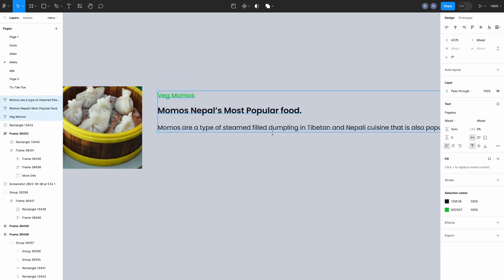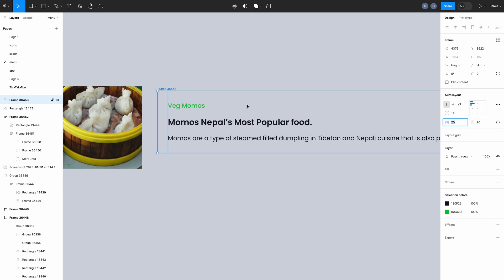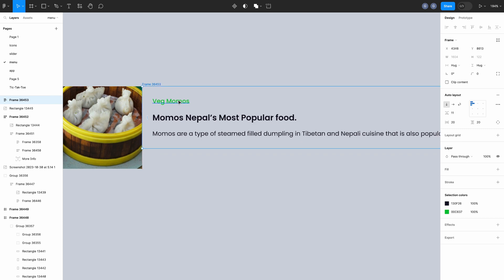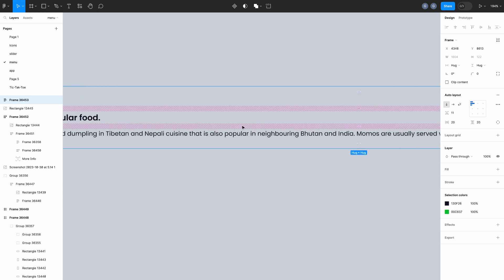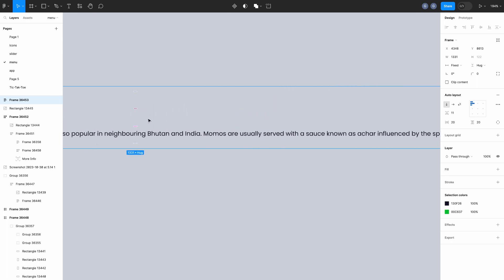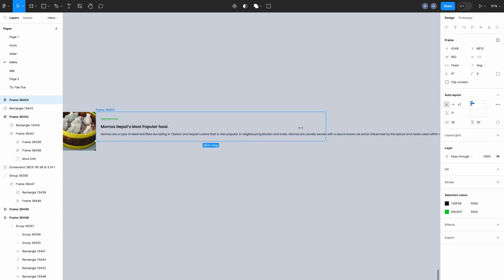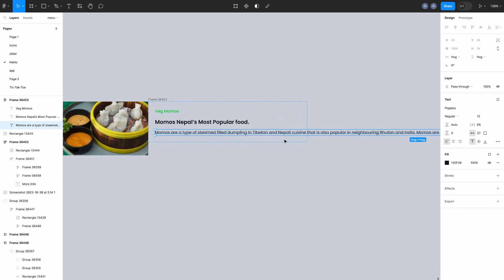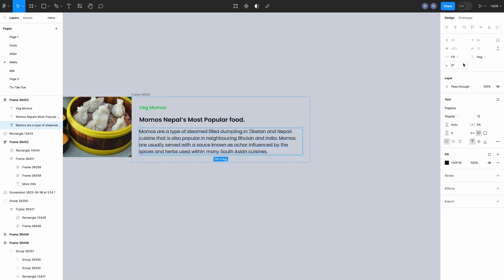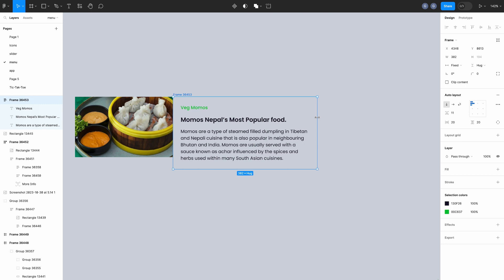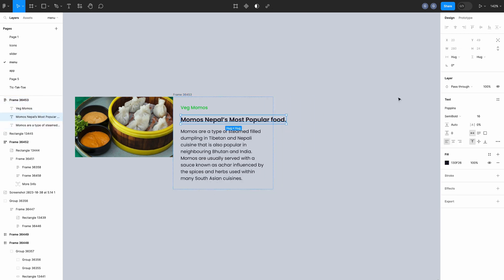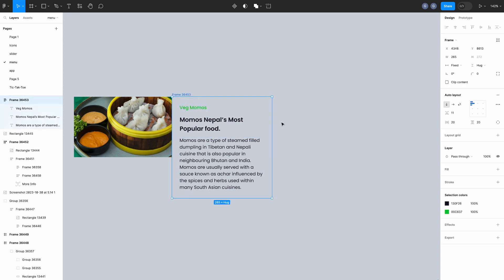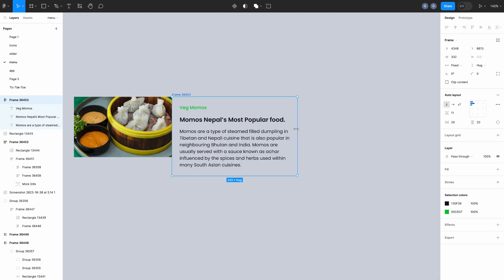By selecting all three texts and creating an auto layout. Let's start. Then, set horizontal and vertical padding as 20px. Then, align this to the image. Let's reduce the frame width, and then select the description text and change the properties, horizontal resizing, hug content to fill container. Look, this text reacts with the frame. It is responsive. Text properties also, hug content to fill container. Looks good, works fine.